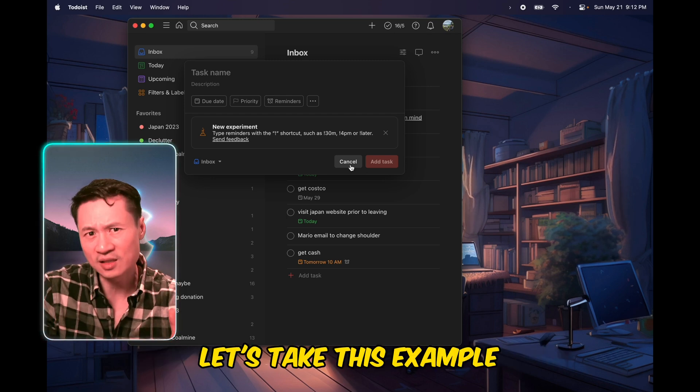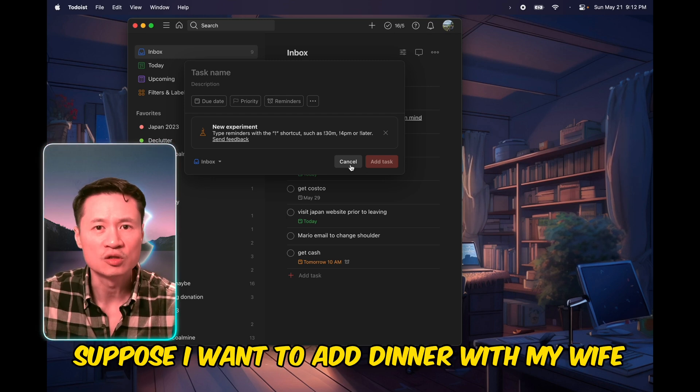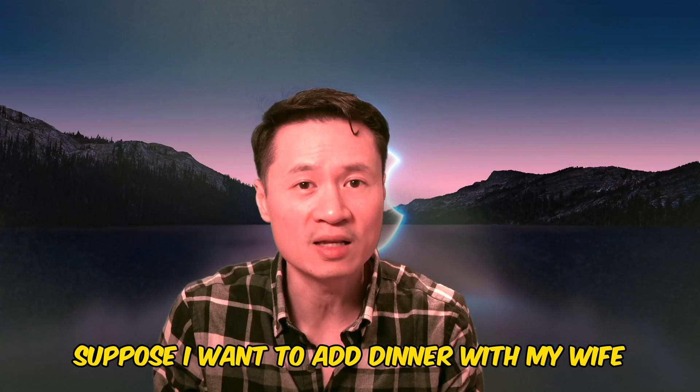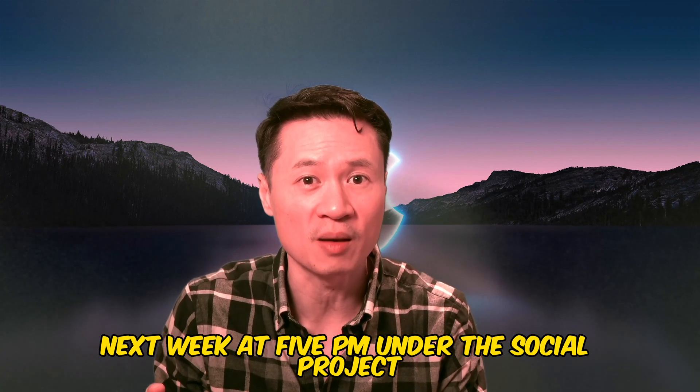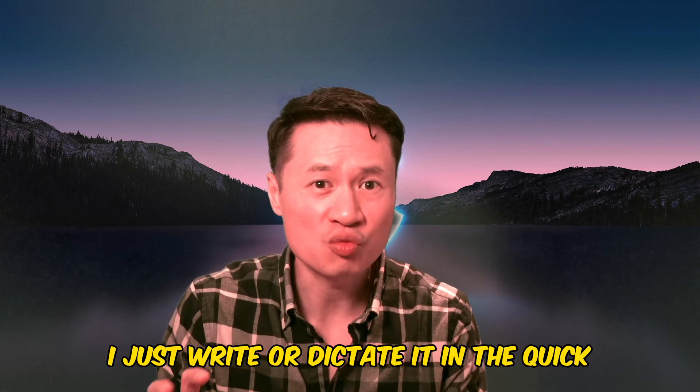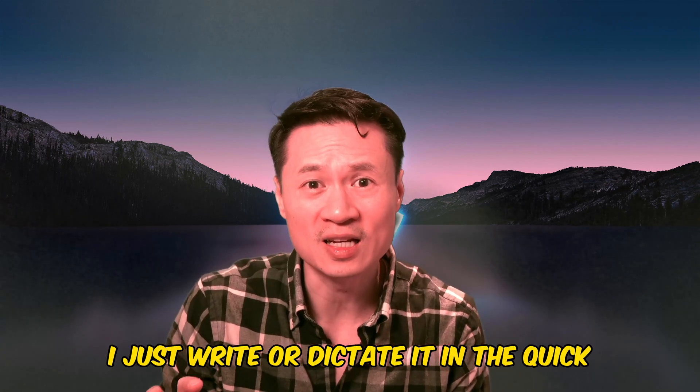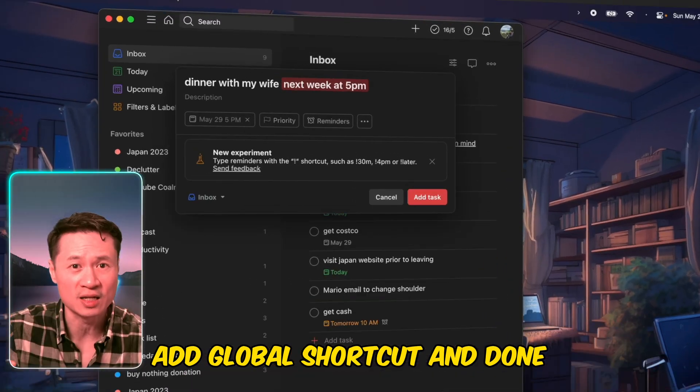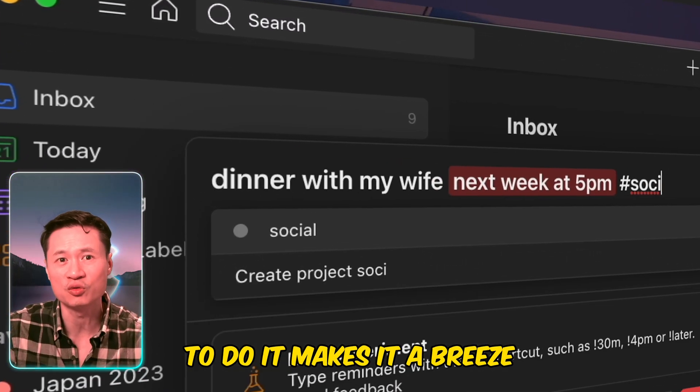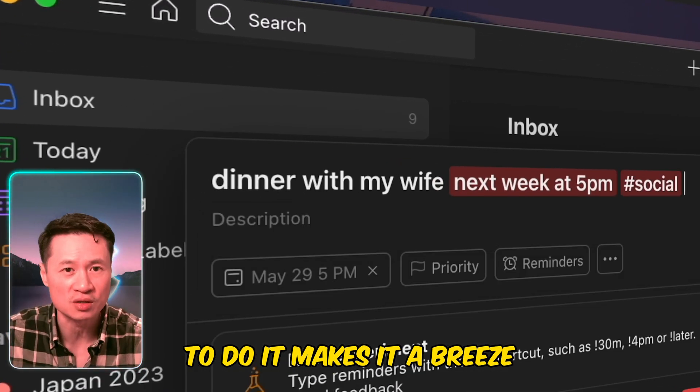Let's take this example. Suppose I want to add dinner with my wife next week at 5pm under the social project. I just write or dictate it in the quick add global shortcut, and done! Todoist makes it a breeze.